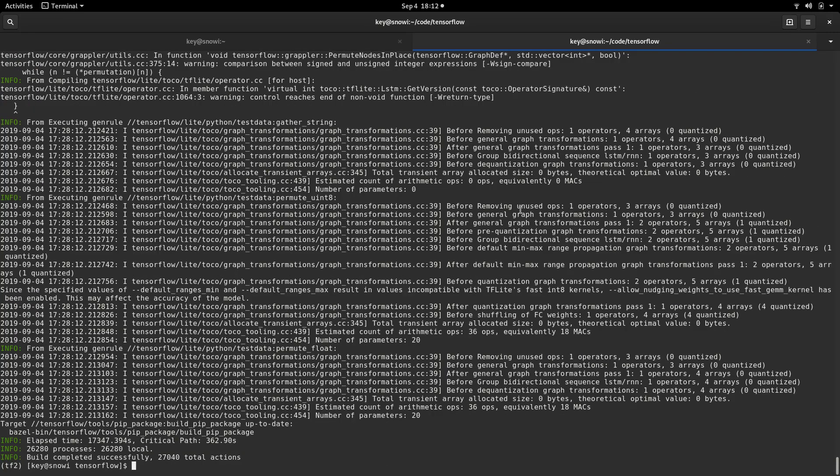Okay. So several hours later, here we are again. And the build actually completed successfully. Well, great. So now there are two things left to do, which is first build the pip package and second, install it. So this is what we're going to do now.